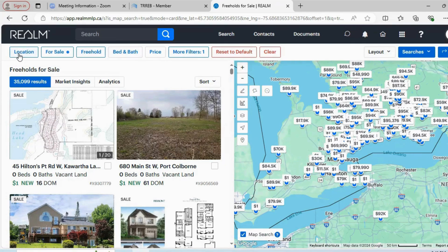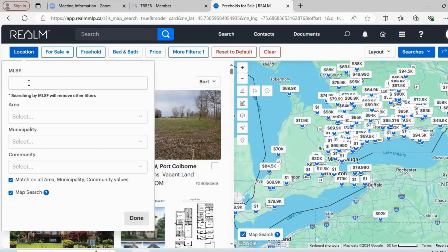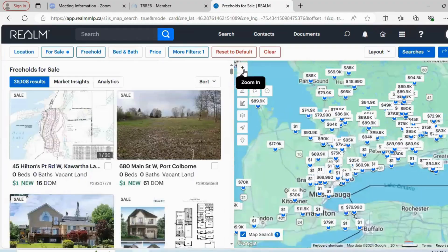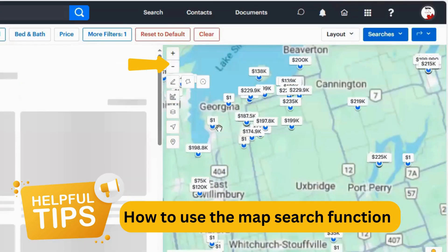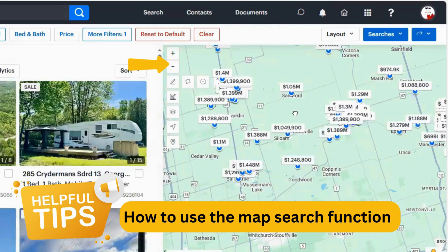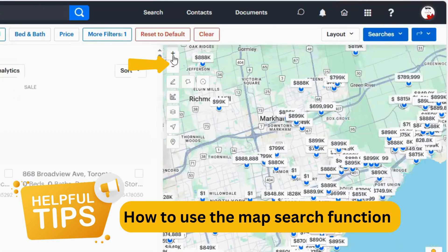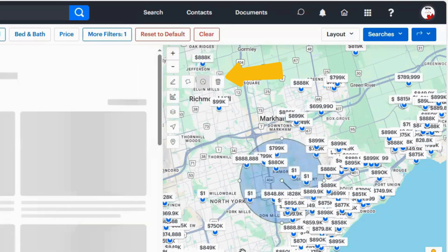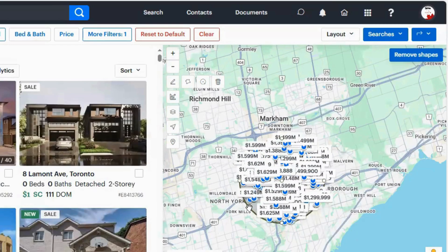So we'll navigate from left to right. Let's start with location. The first box, I can enter in an exact MLS number. Then I have area, municipality, and community. I can also uncheck these and just use the map search, in which case I'm using what's in my map here to scroll and navigate. You can see my results are changing as I move my map around. I also have options to draw a circle or a polygon within my map search, and that will narrow my results down even more. If I want to get rid of a shape that I've drawn, I'm going to click on it and press the garbage can.